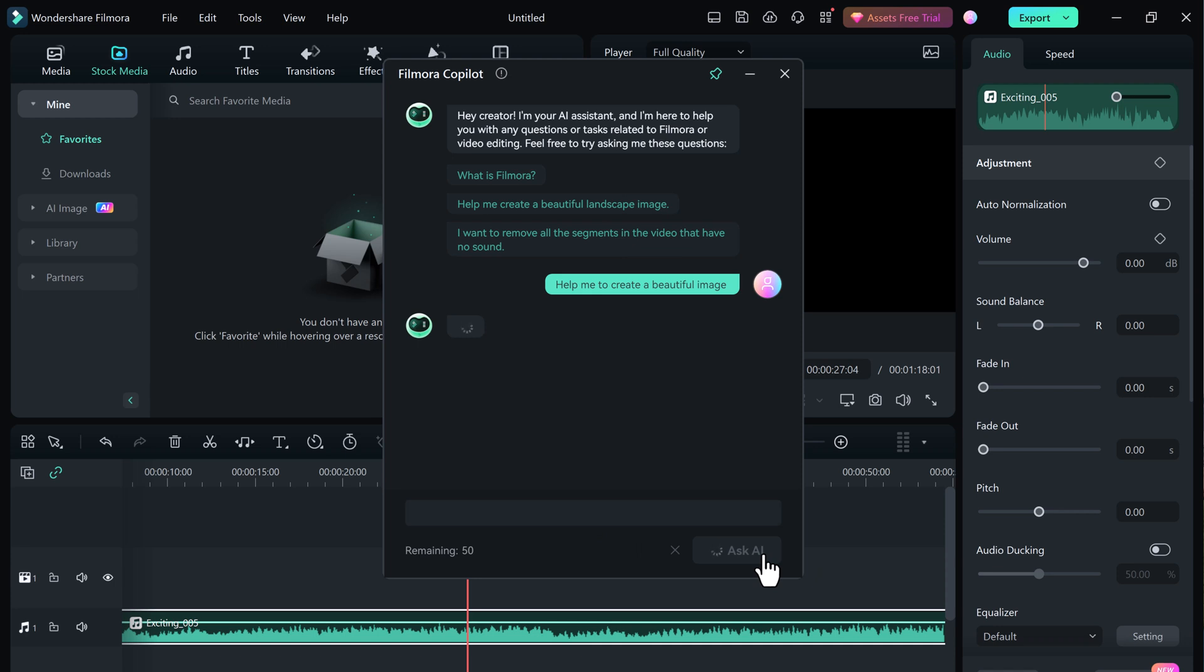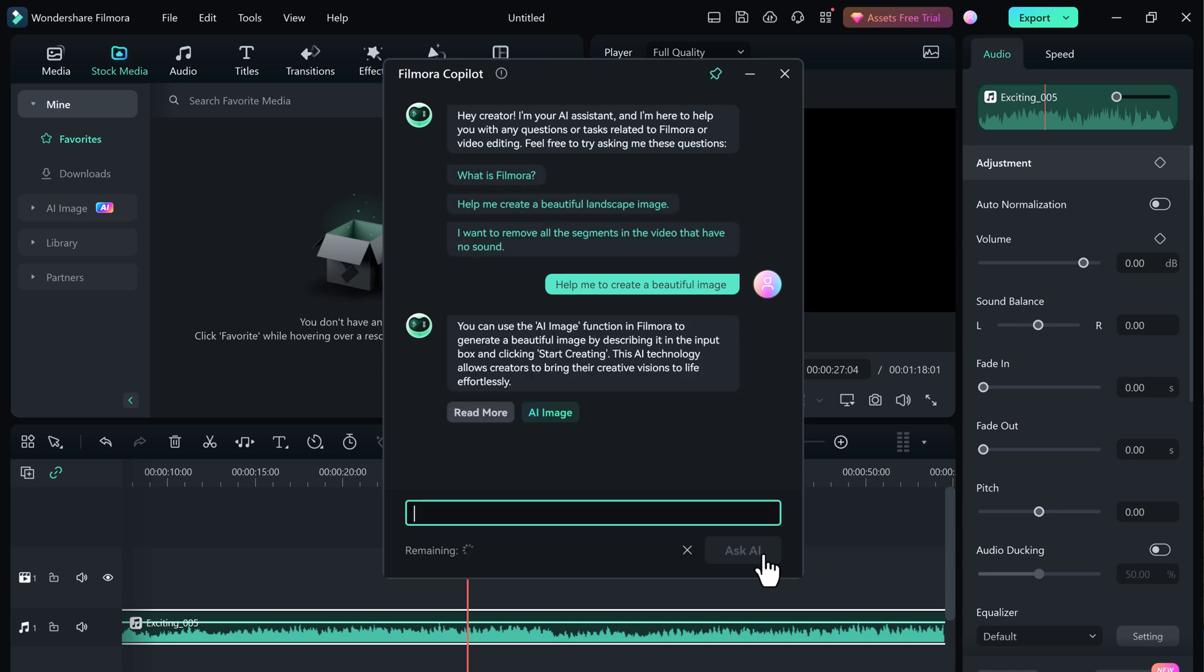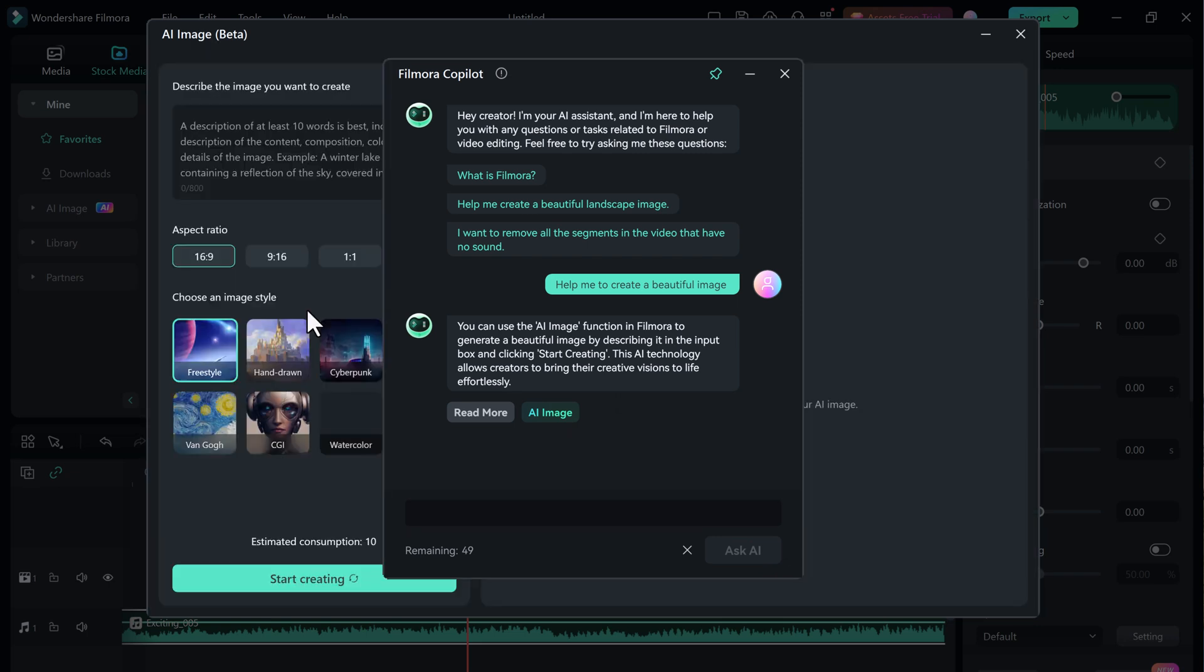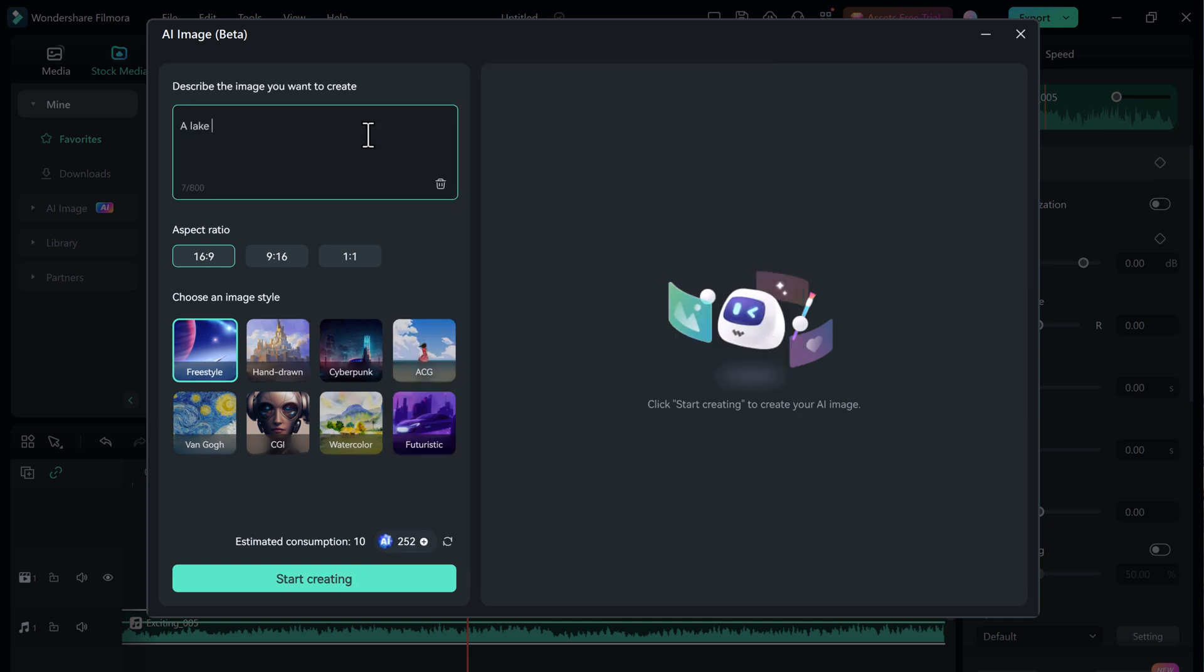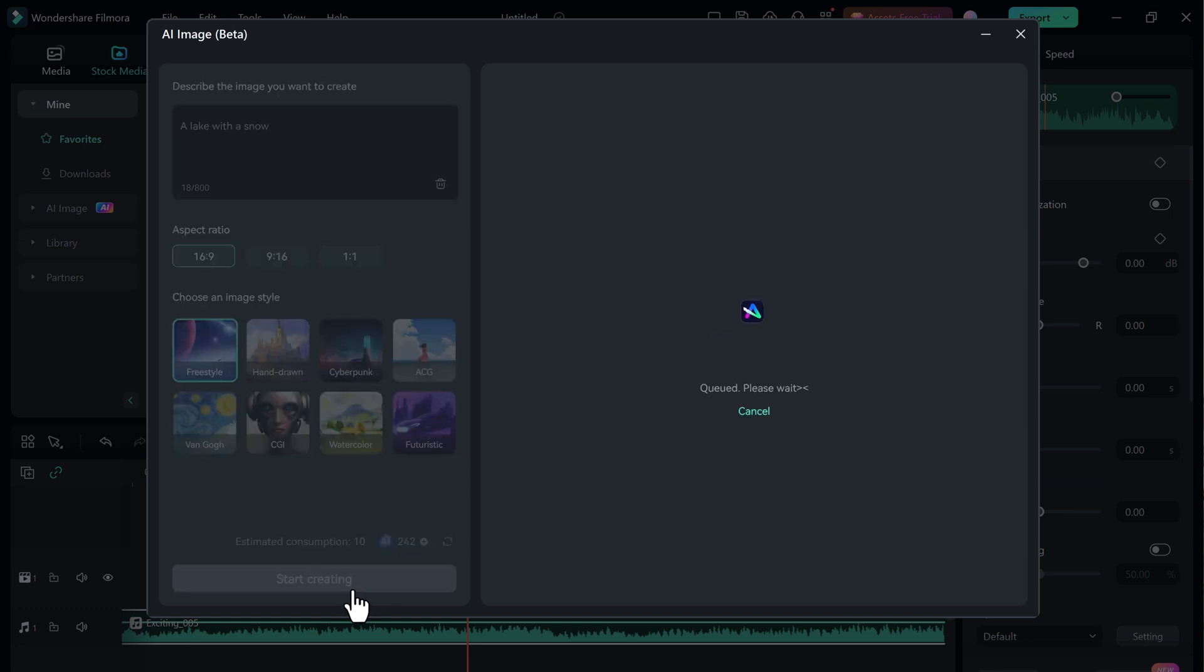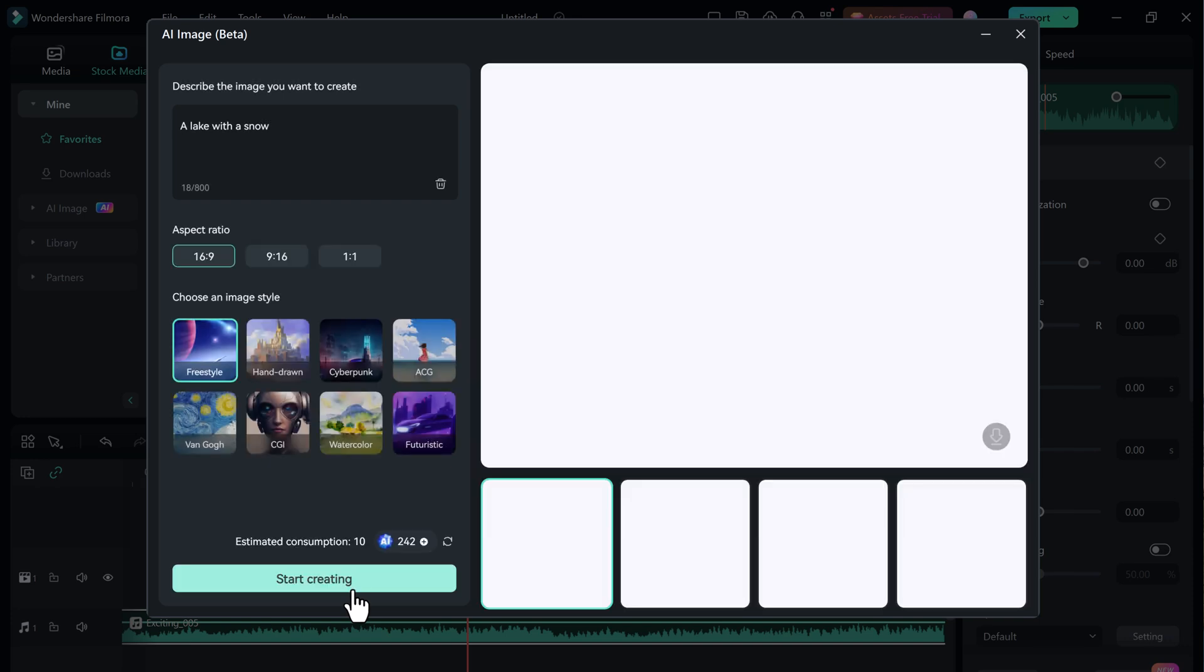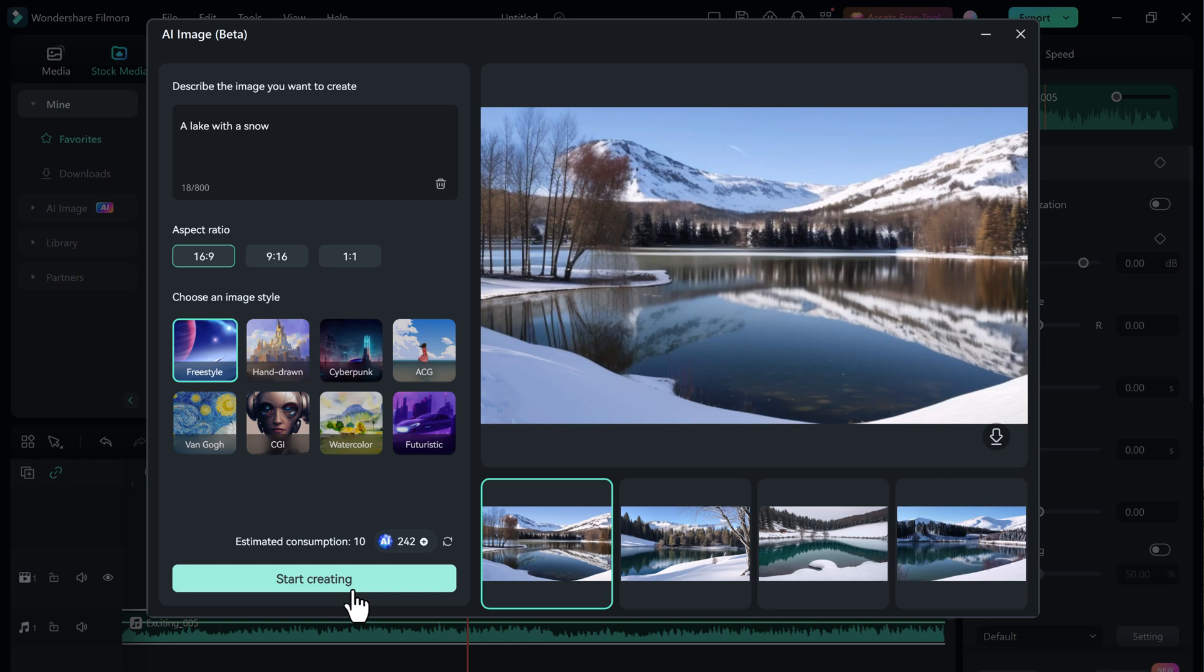Copilot will explain how to do it step by step and even give you a handy button to click that will take you straight to the right tool in Filmora. It provides you with the button to go straight to the AI image generator. Describe the image you want to create, click on start creating, and simply save it and you can use it into your videos.